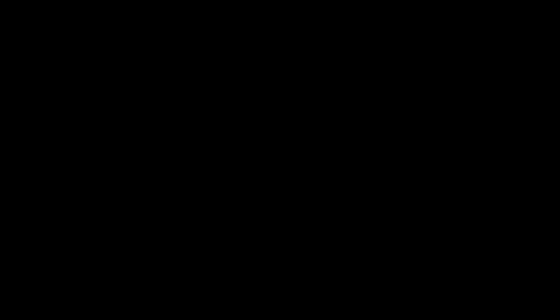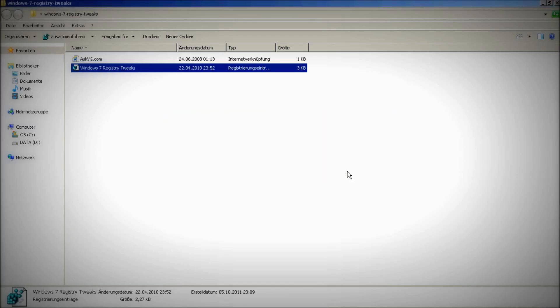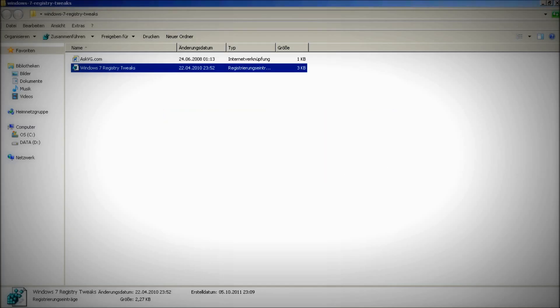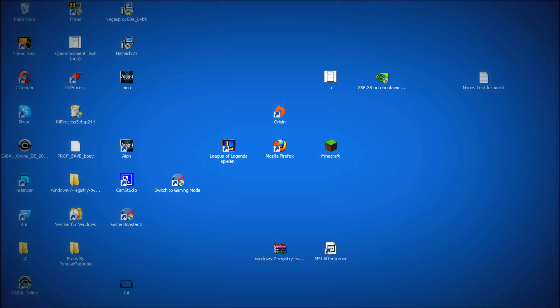Double click this, click on yes and ok. Now many processes you don't need were shut down which gives you a big performance boost.